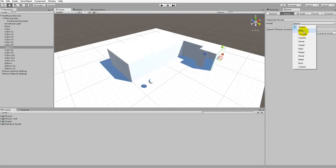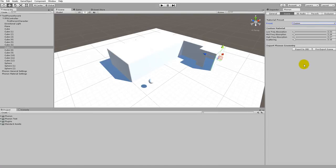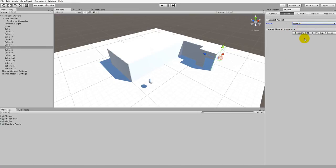So if we want the building and the plane to be made of brick, we click on brick. We can go down the list and select what we want. We also have the option to set a custom setting, where we can change the absorption and scattering for all objects with Phonon Geometry attached. For this tutorial we're not going to go into this — our more advanced tutorial will go into detail on how these work. For now, we'll leave this as generic and then preview the scene to hear how it sounds.